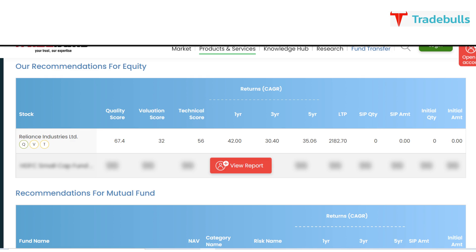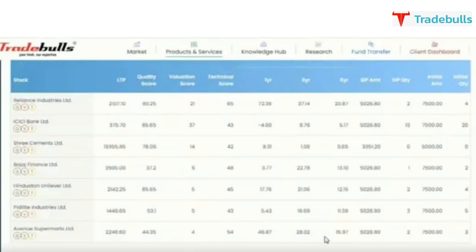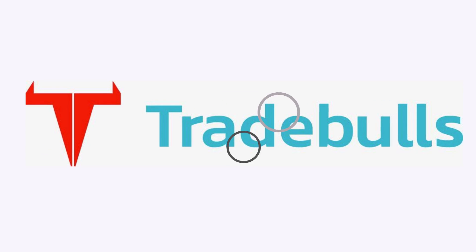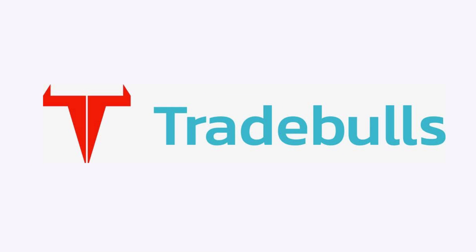Finally, your recommendation. You'll get only one recommendation while the others would be blurred, whereas individuals who are registered account holders of Tradebulls Securities will be able to see the entire asset allocation. So what are you waiting for? Come and live your dreams with Tradebulls Securities.